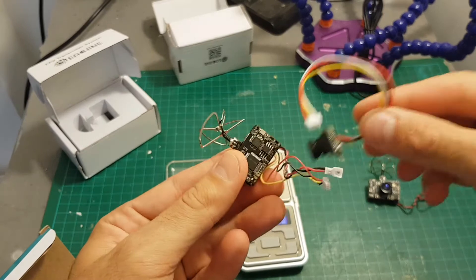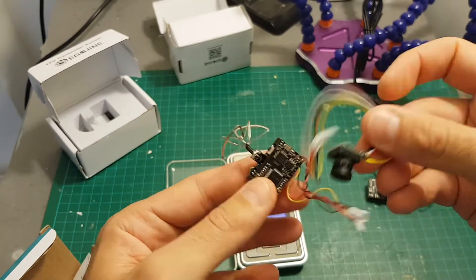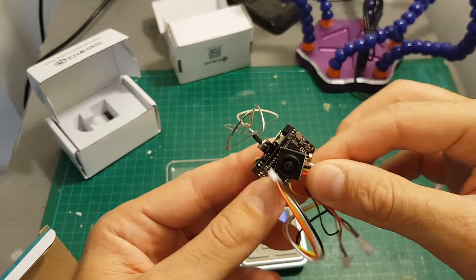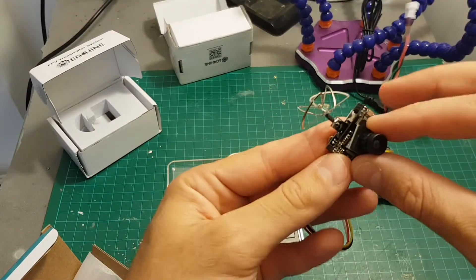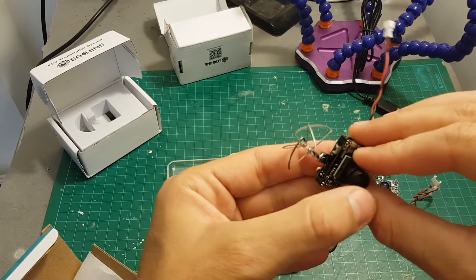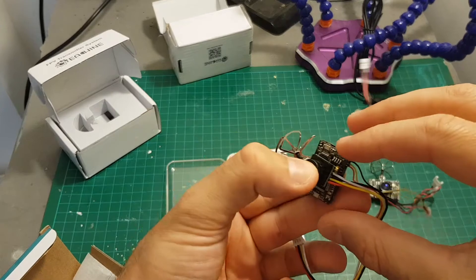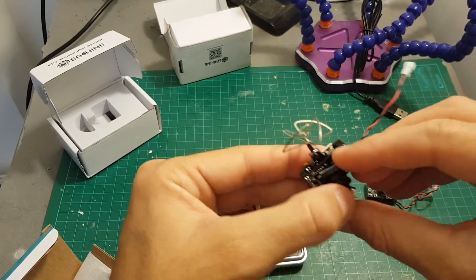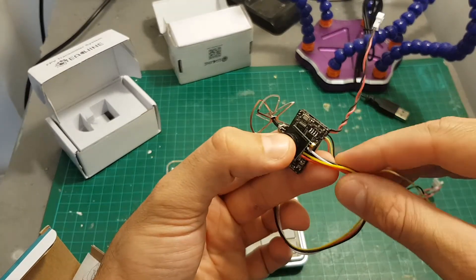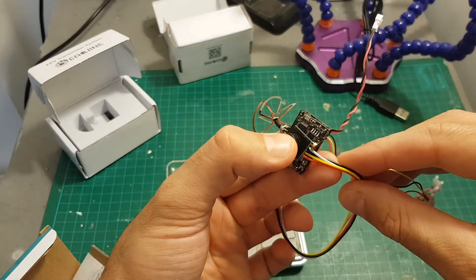So next thing I'm going to do, I'm going to connect the camera to the VTX module in this manner, and then we'll be able to take it outdoors to see how it performs.